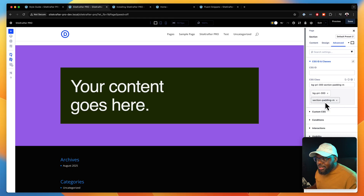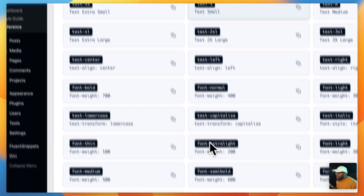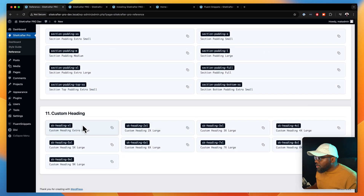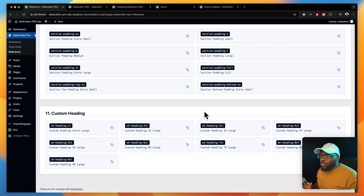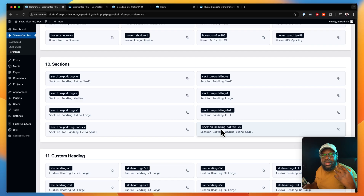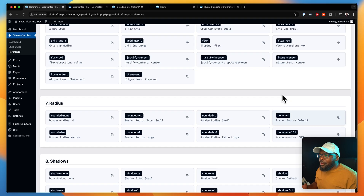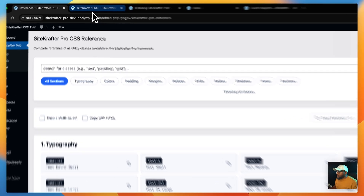It's easy for you to come in here and see, for example, section padding M — you come over here, go to your reference, scroll all the way down, and see these are my custom headings. So every time you forget a class, you can just come over here and double check. The more you play around with this, the more familiar you'll become. We even have our hover classes — we can add hover onto our designs. There's a lot you can do with the Sitecrafter Pro framework.